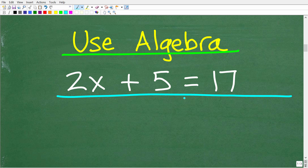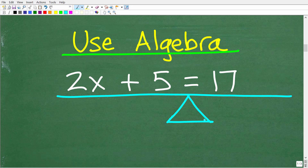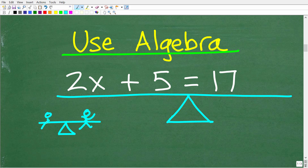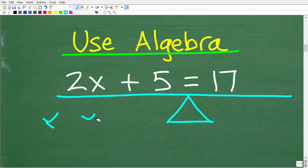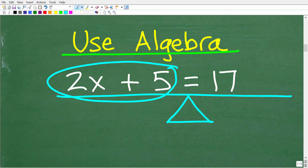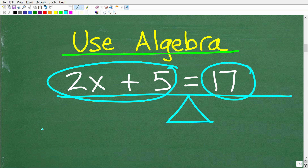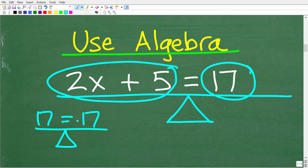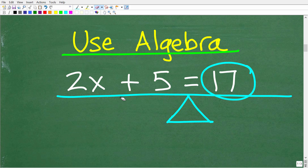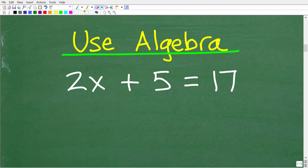First, think of an equation as a teeter-totter or a scale — a seesaw — where you've got one person on each side and you want to keep things in balance. So 2x plus 5 must equal 17 because 17 is on the right-hand side. If you have a scale with 17 on both sides, it's in balance. But if you have 14 on one side and 17 on the other, the scale goes off-kilter. The left-hand value must equal the right-hand value.